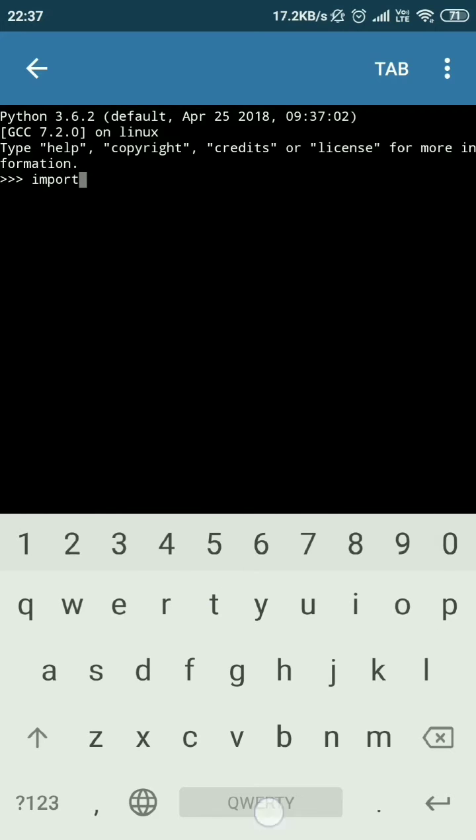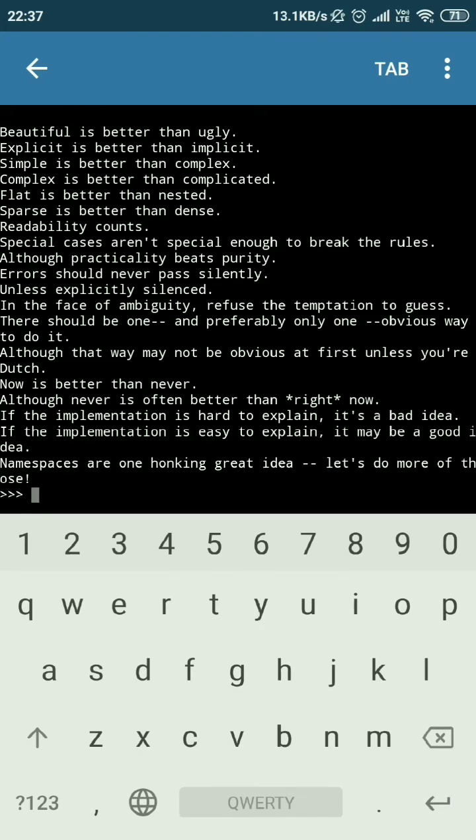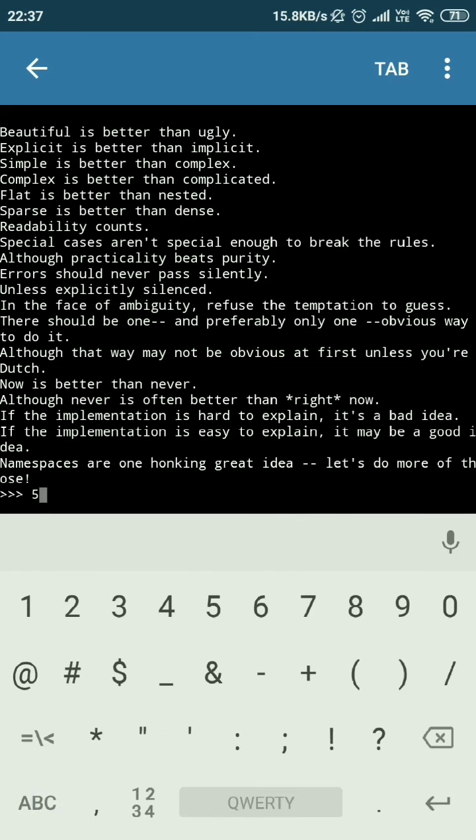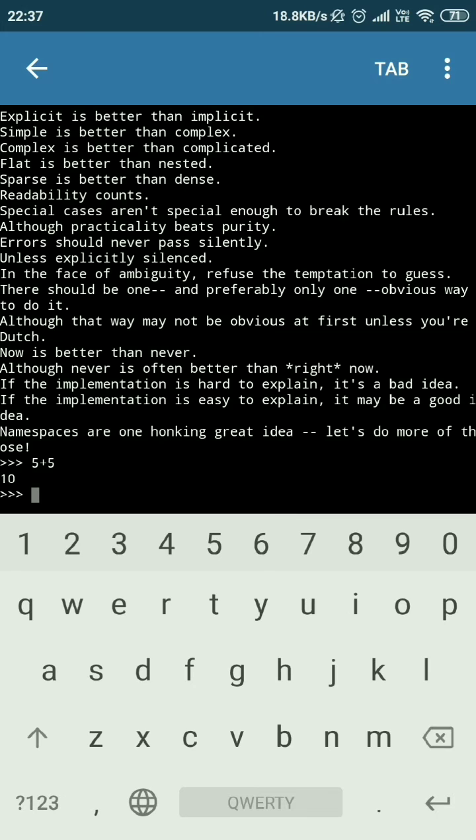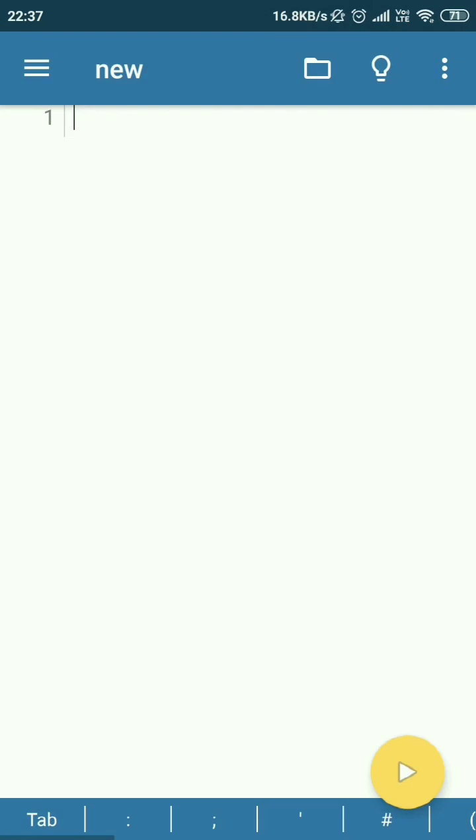Import this. Beautiful is better than ugly, explicit is better than implicit. So you can import some modules here directly and you can just like 5 plus 5 equals 10, some very simple formula here.